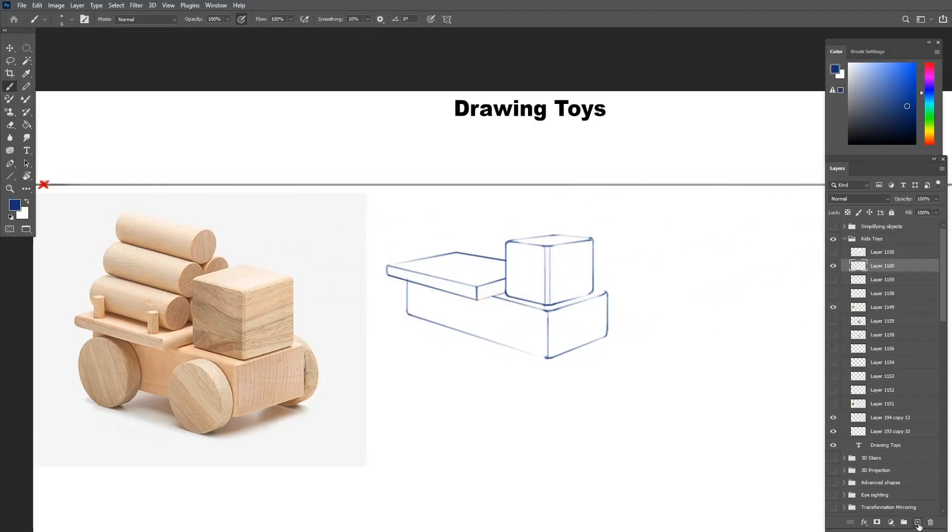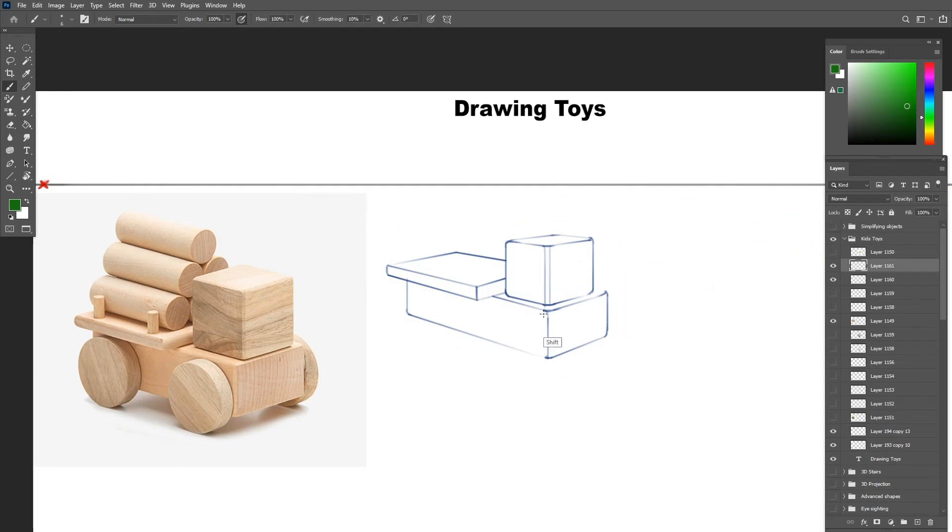Now that we are done with the body, let's draw the wheels now. As before, the wheels are cylinders, so let's draw the surrounding box, then draw the ellipses inside of it.